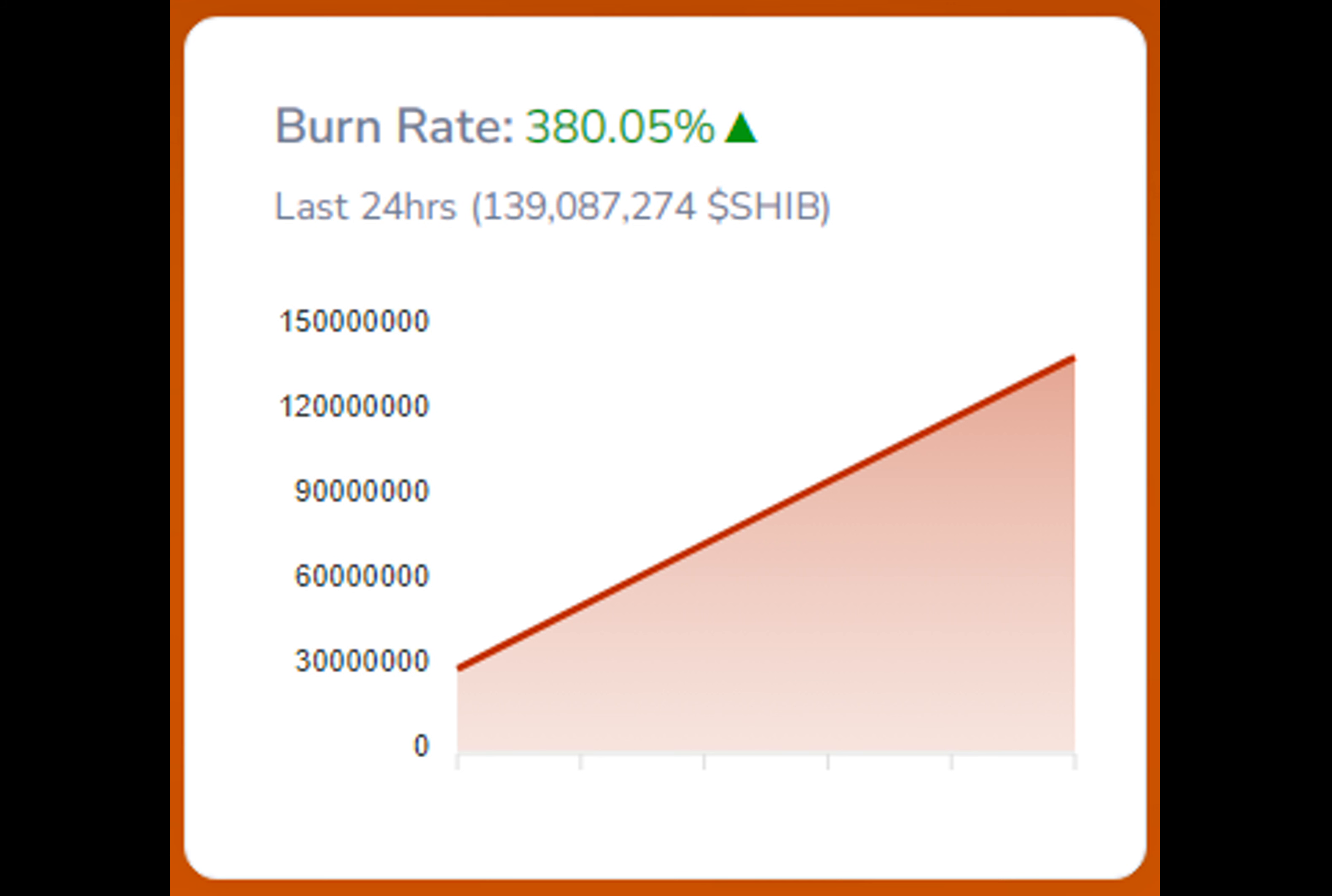As of the latest data on CoinGecko, Shiba Inu is currently valued at $0.000000746, showcasing a 24-hour gain of 4.2% and a 7-day increase of 4.4%. It has also registered a decent uptick of 380% in burn rate according to data by Shibber.